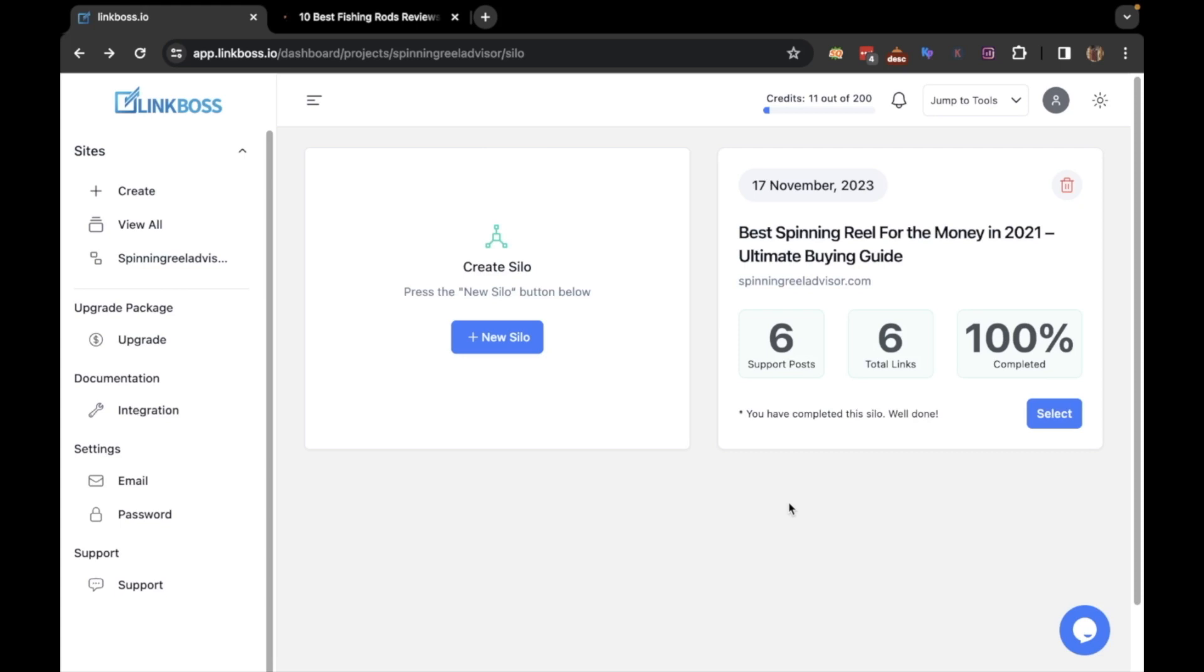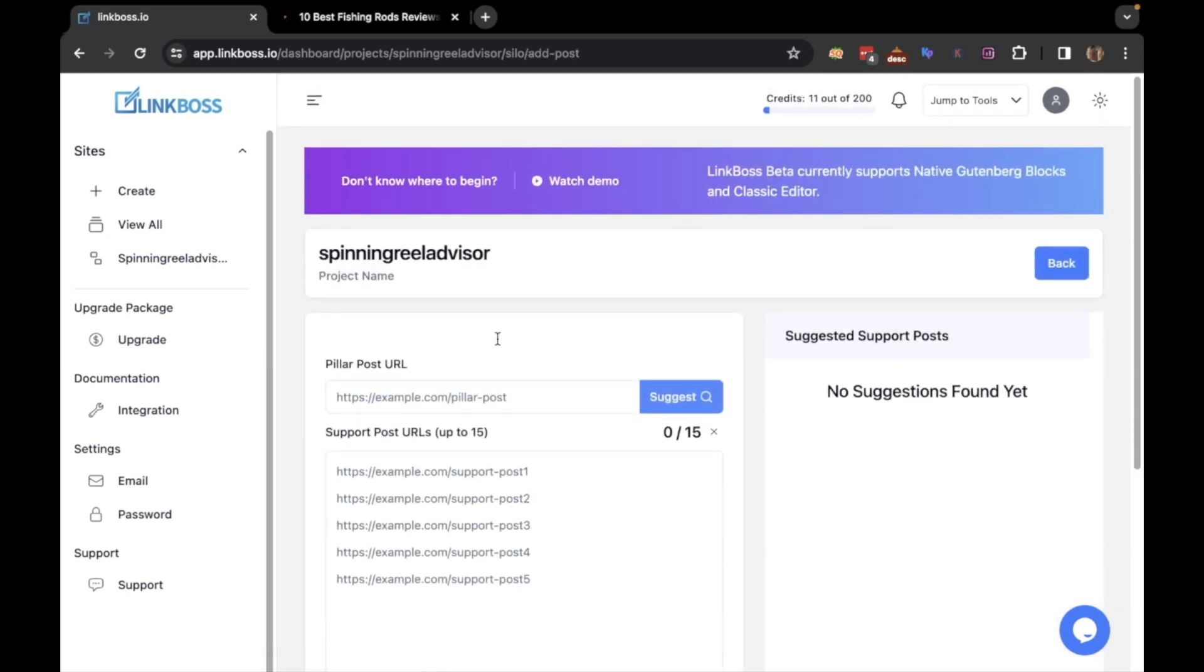Now what if you want to interlink the supporting articles and the pillar post instead of just sending links to the pillar post? You can do that as well. Click here.